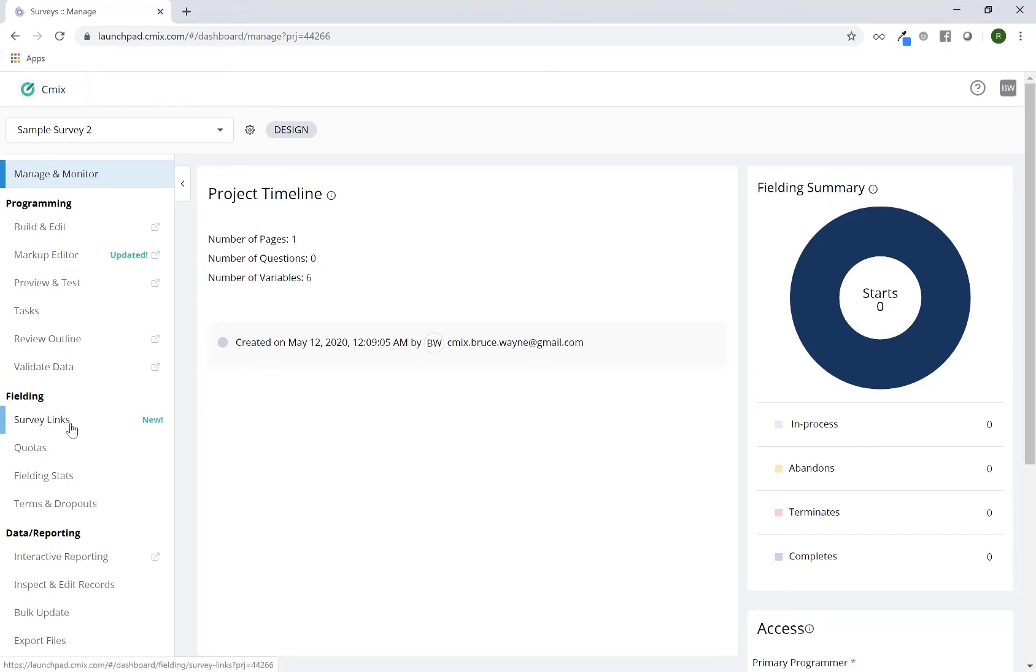Fielding gives you a link to all of your survey links here. This would be if you had multiple sample sources and or combinations of multiple languages. This would give you a link for each individual one and you'd have access to all of them in one place.